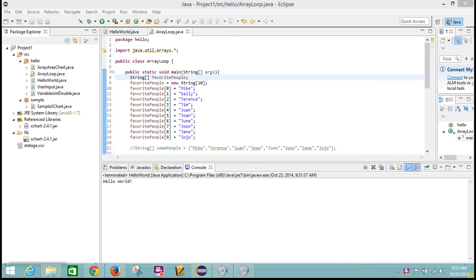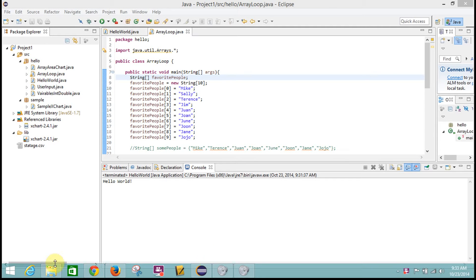We are going to take a look at using a CSV file to ingest data into our program. A CSV file is a common file format that you're likely familiar with from Excel.